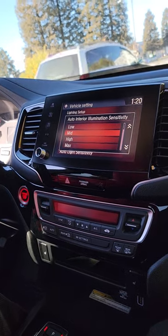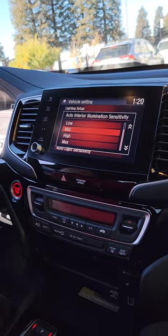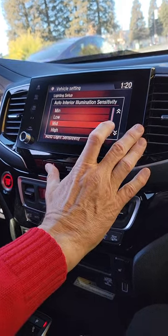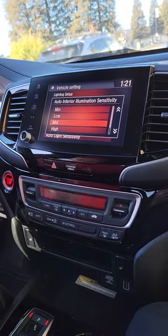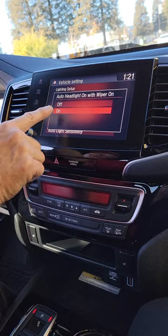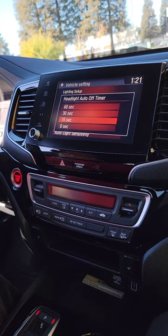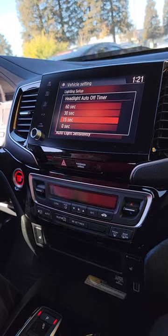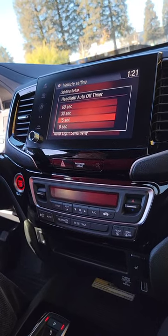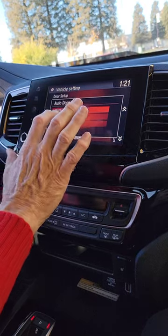Auto interior — there's some ambient lighting that kind of shines in the car. Do you want that to come on right away or on medium? When you're driving put medium. Auto light sensitivity we just did. In California when your wipers are on the headlights must be on — so set that to yes. Headlight auto-off timer — how long should the headlights stay on when you get home so you can find your way? 15 seconds.